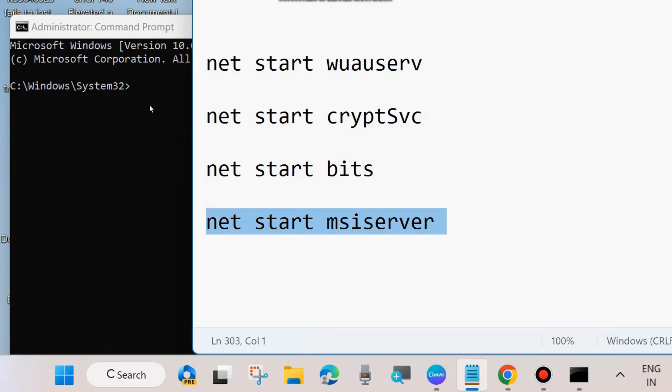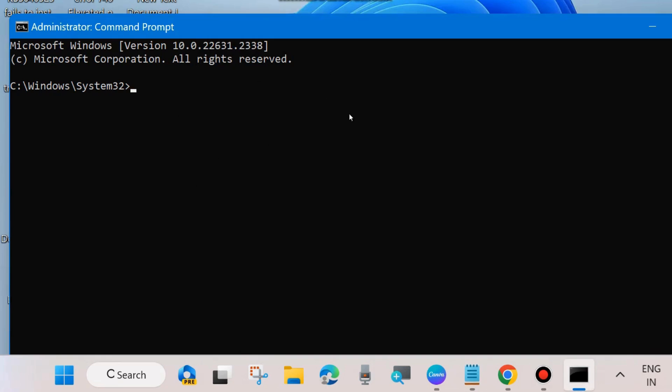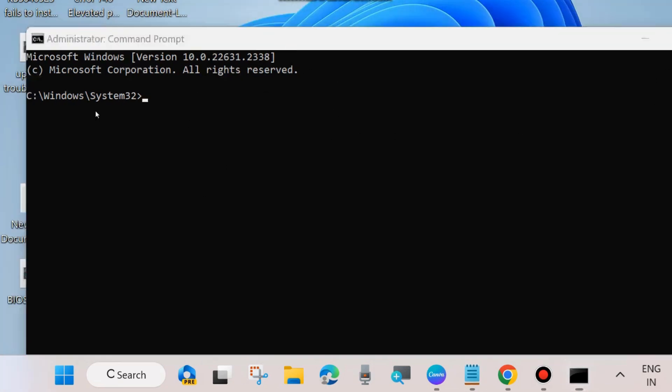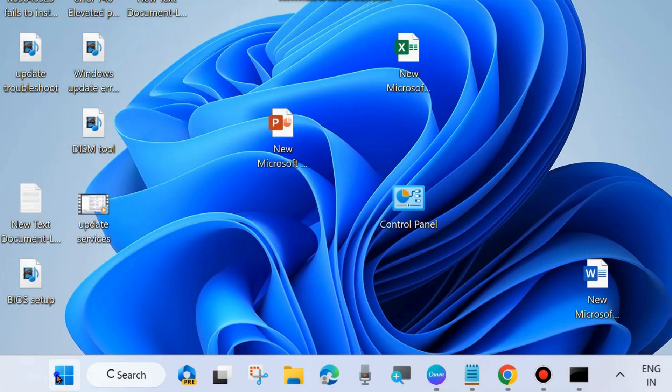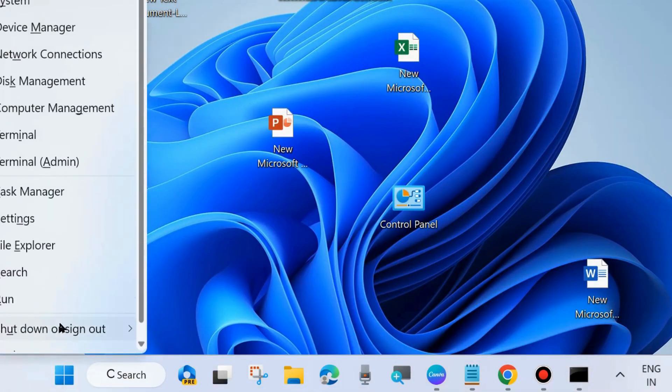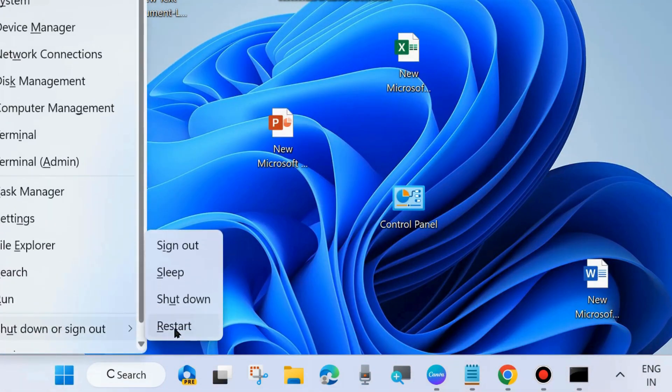After that, execute four commands to start all those services that you stopped earlier. Execute them one by one, pressing Enter each time. Then close the Command Prompt window and restart your system.